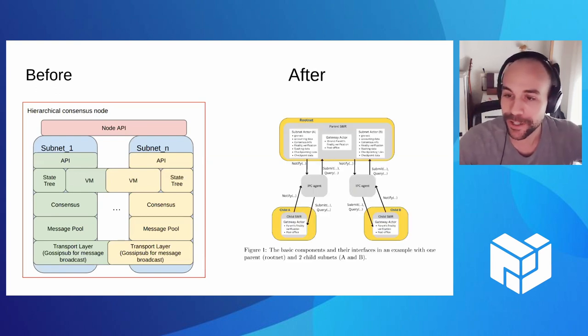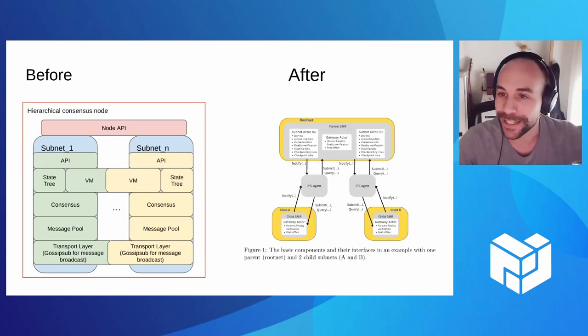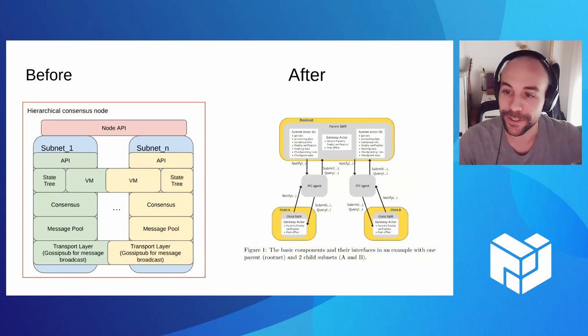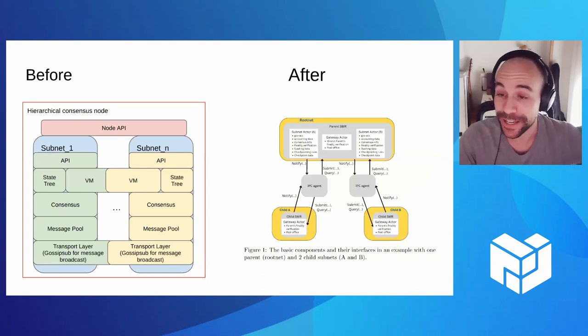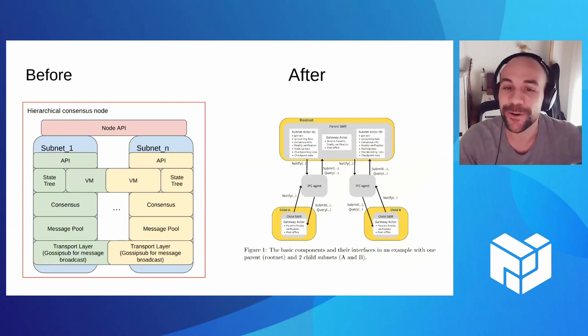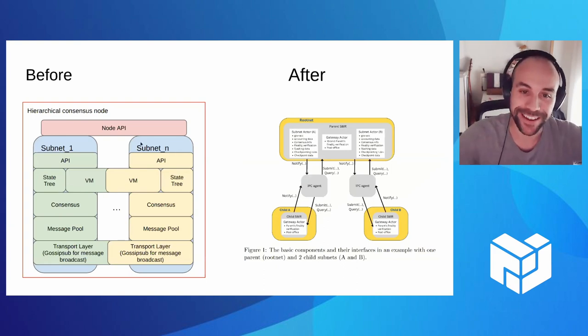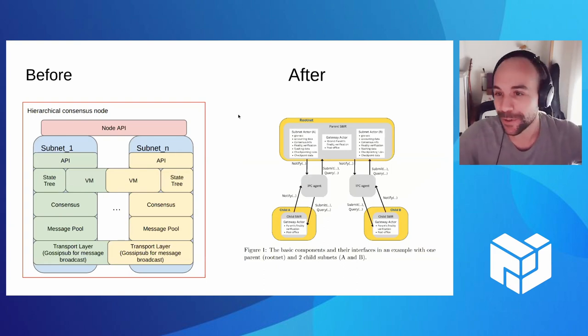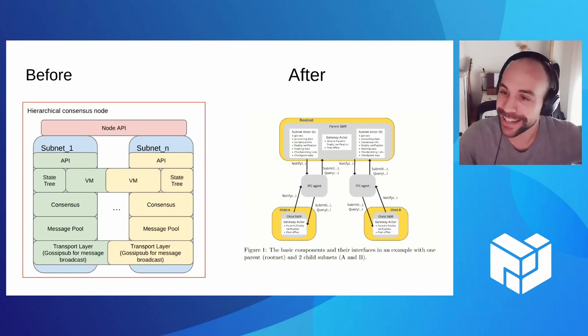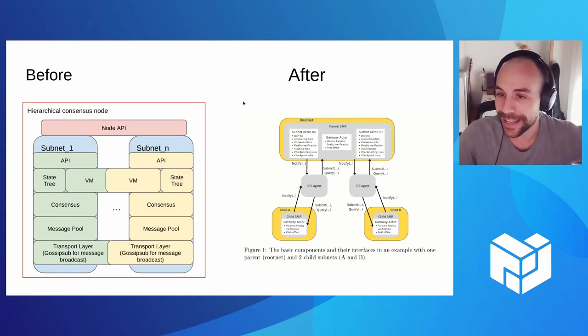So as we're moving into production, this is what the architecture looks like. And what I'm going to show today, I think I demoed it six months ago, but it was with this architecture. Now we're moving into the production architecture. I'm going to show how it will look like as we move into mainnet.